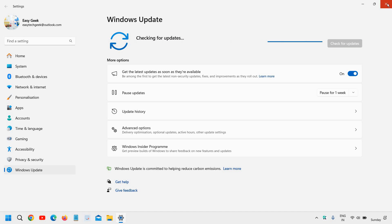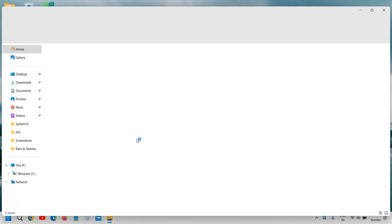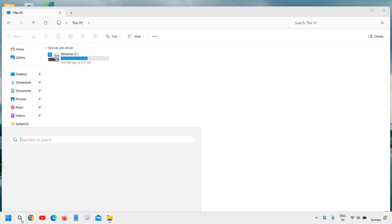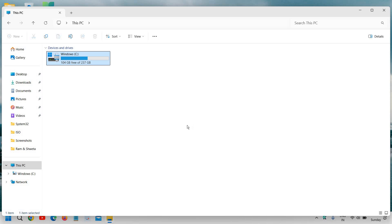The third step is to check how much space we have in the computer. That can also be an issue. Type file explorer in the search icon and then go to this PC and see how much space you have. If you have less space, that can also be an issue with the startup.